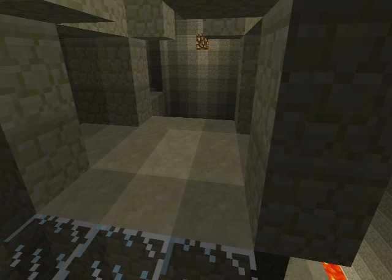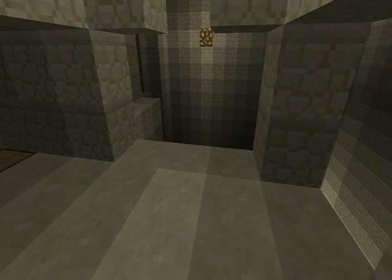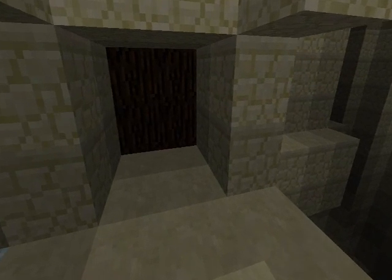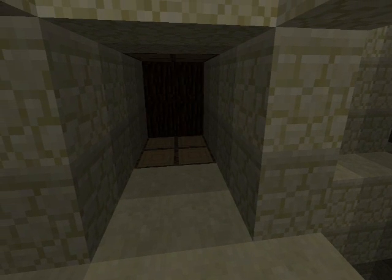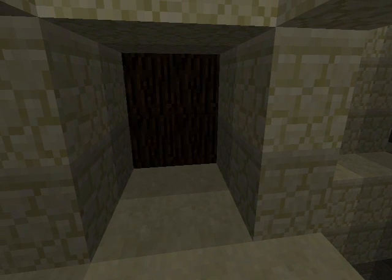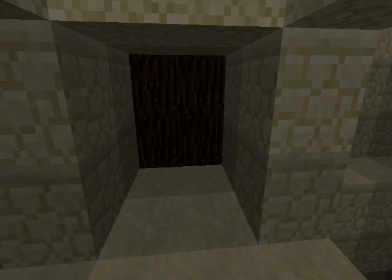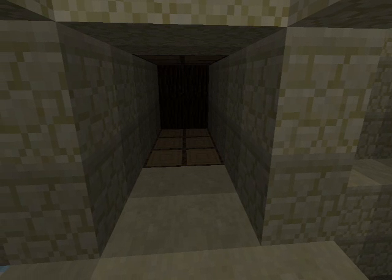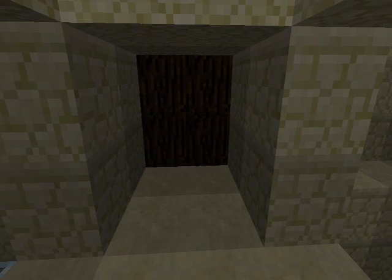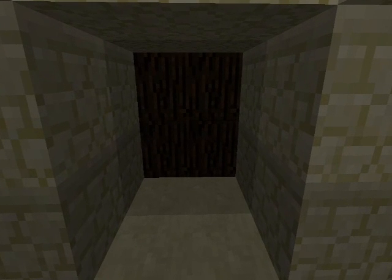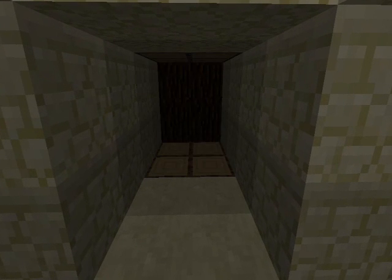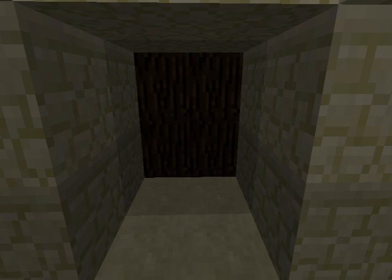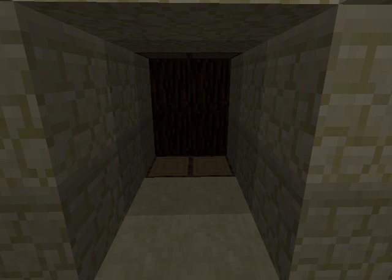An example of this I see in action is this nifty little trap here that uses an on time of, I think it's 20, and an off time of 5 to alternate these pistons. Alright, thanks guys and enjoy your time with Palestone.